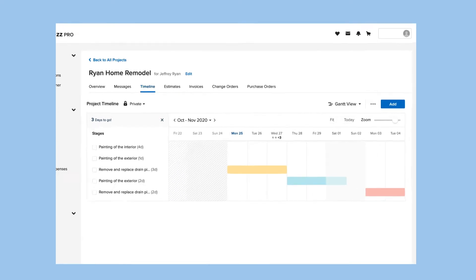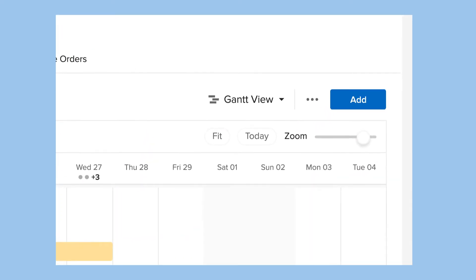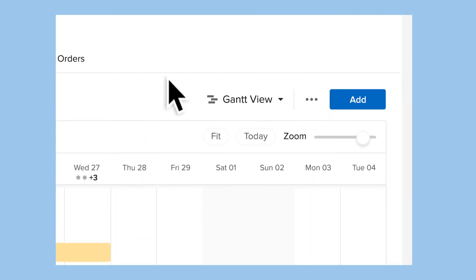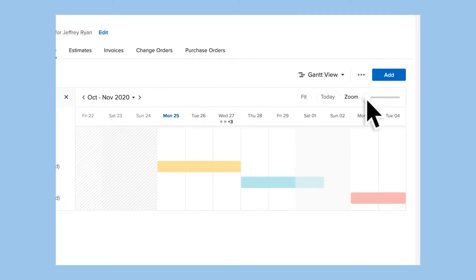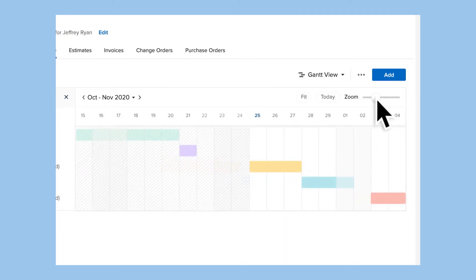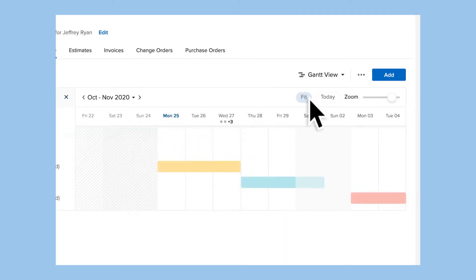Use the zoom feature to view exactly the time frame you want, or choose fit or today to jump quickly to a relevant window.